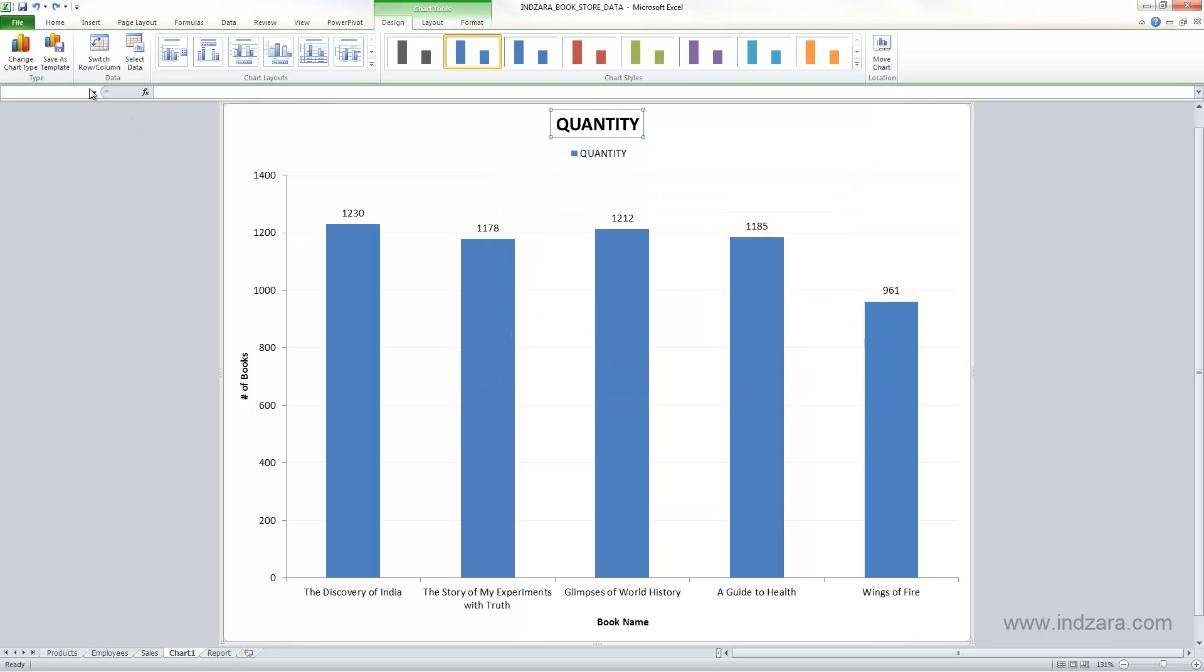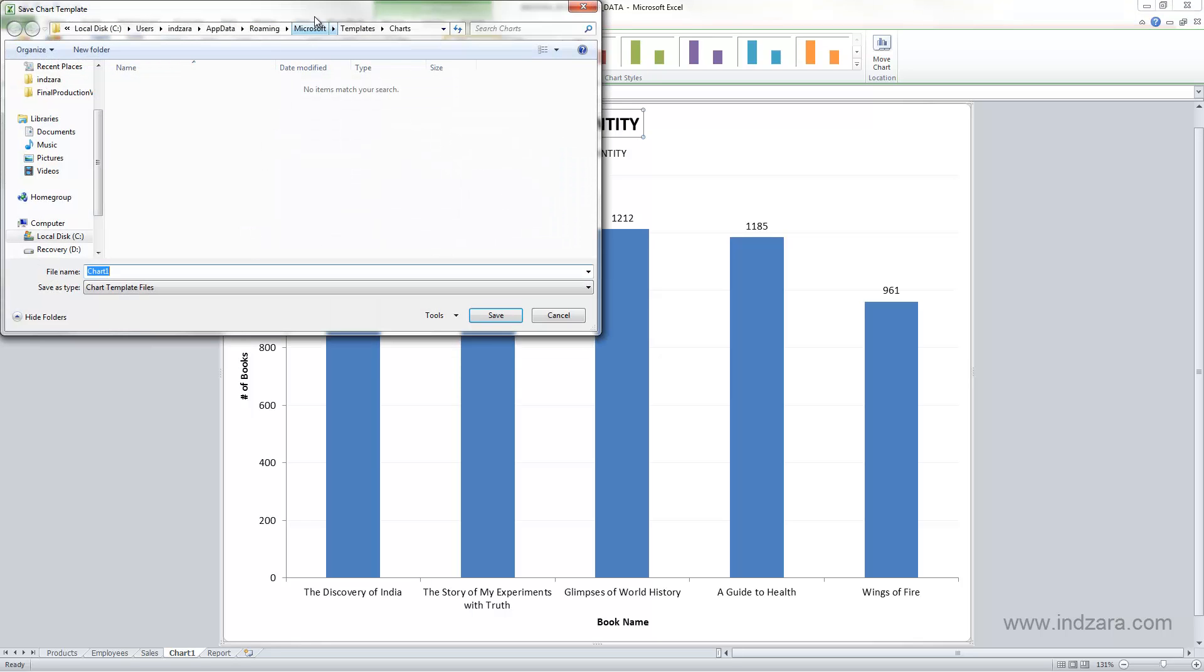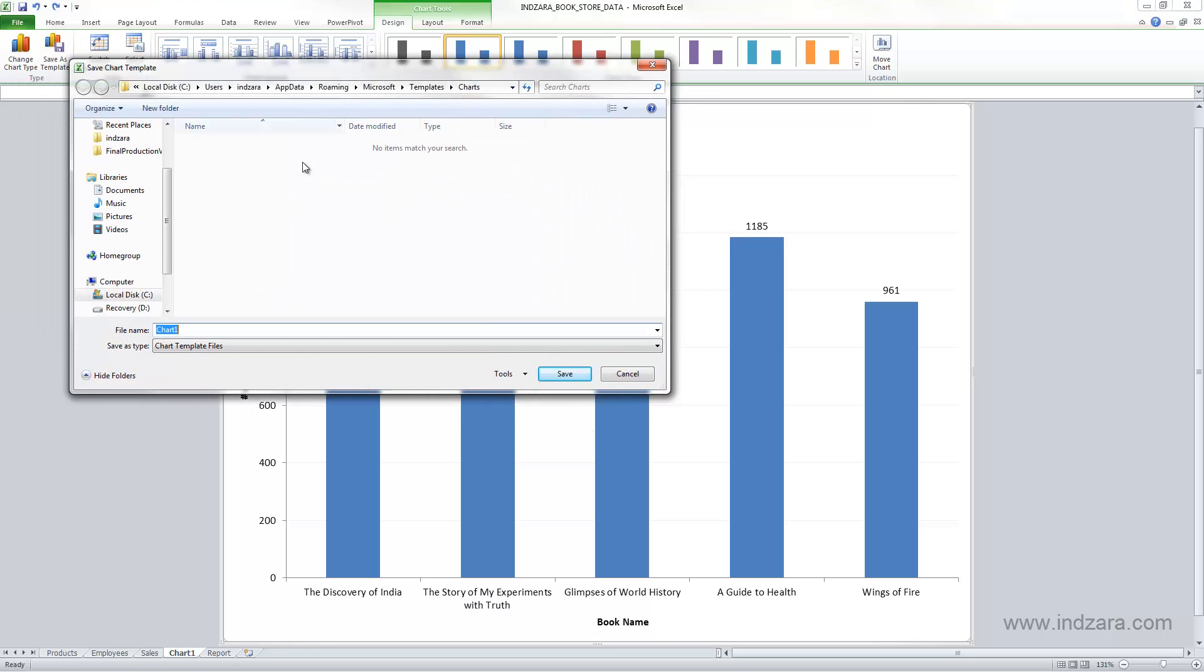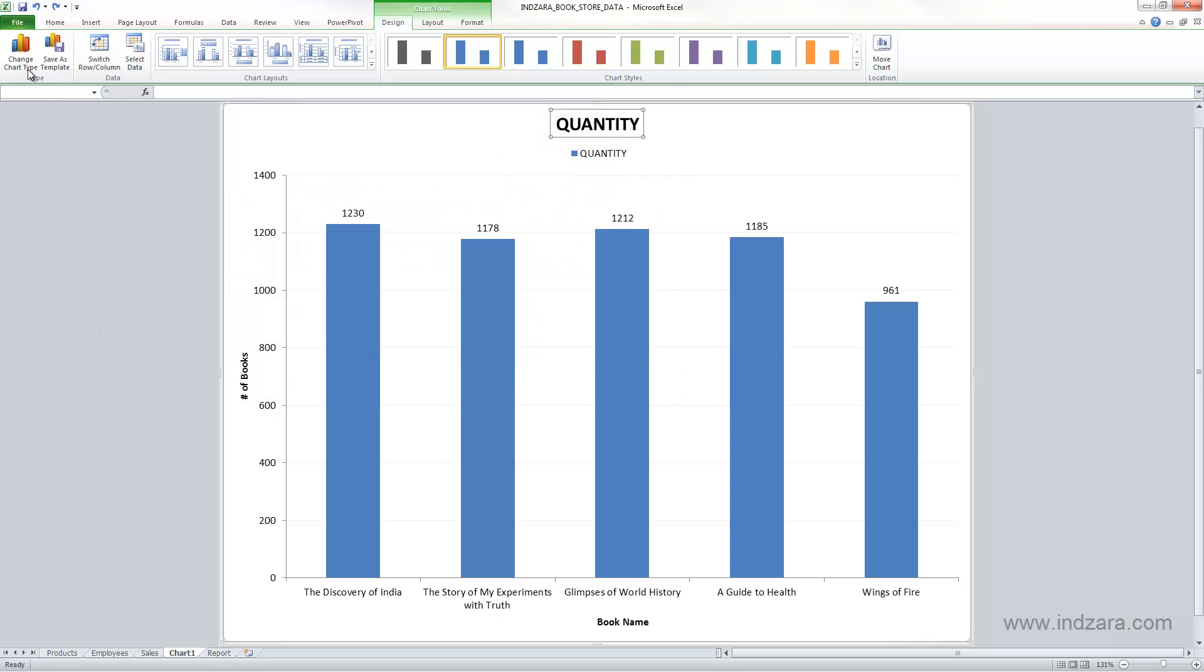And you can also save a specific way that you have customized your chart with all the formatting and you can save them as a template. Once you save them as a chart template, for example when you click save as template, you can save them in your own computer and then you can reuse it.